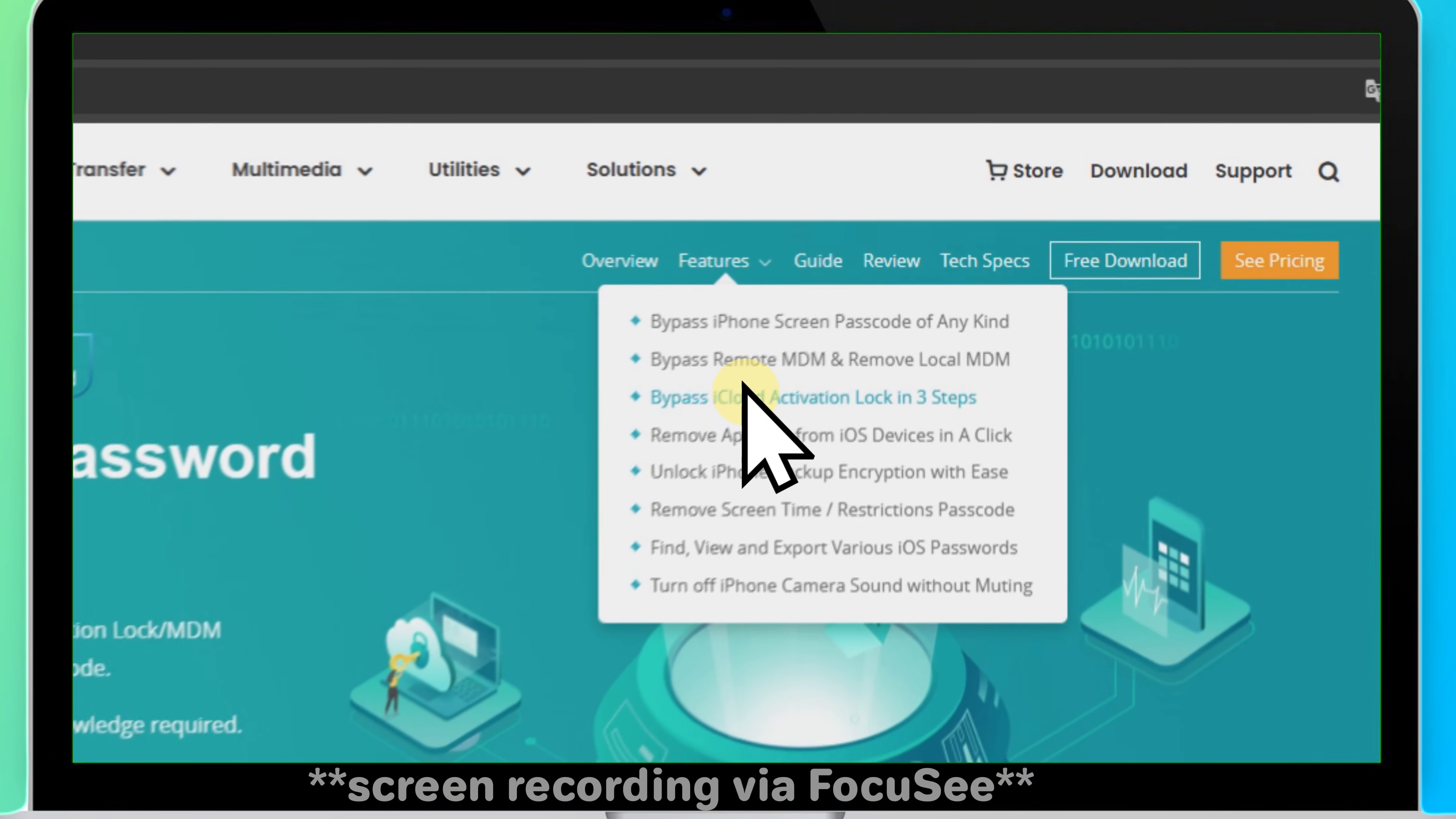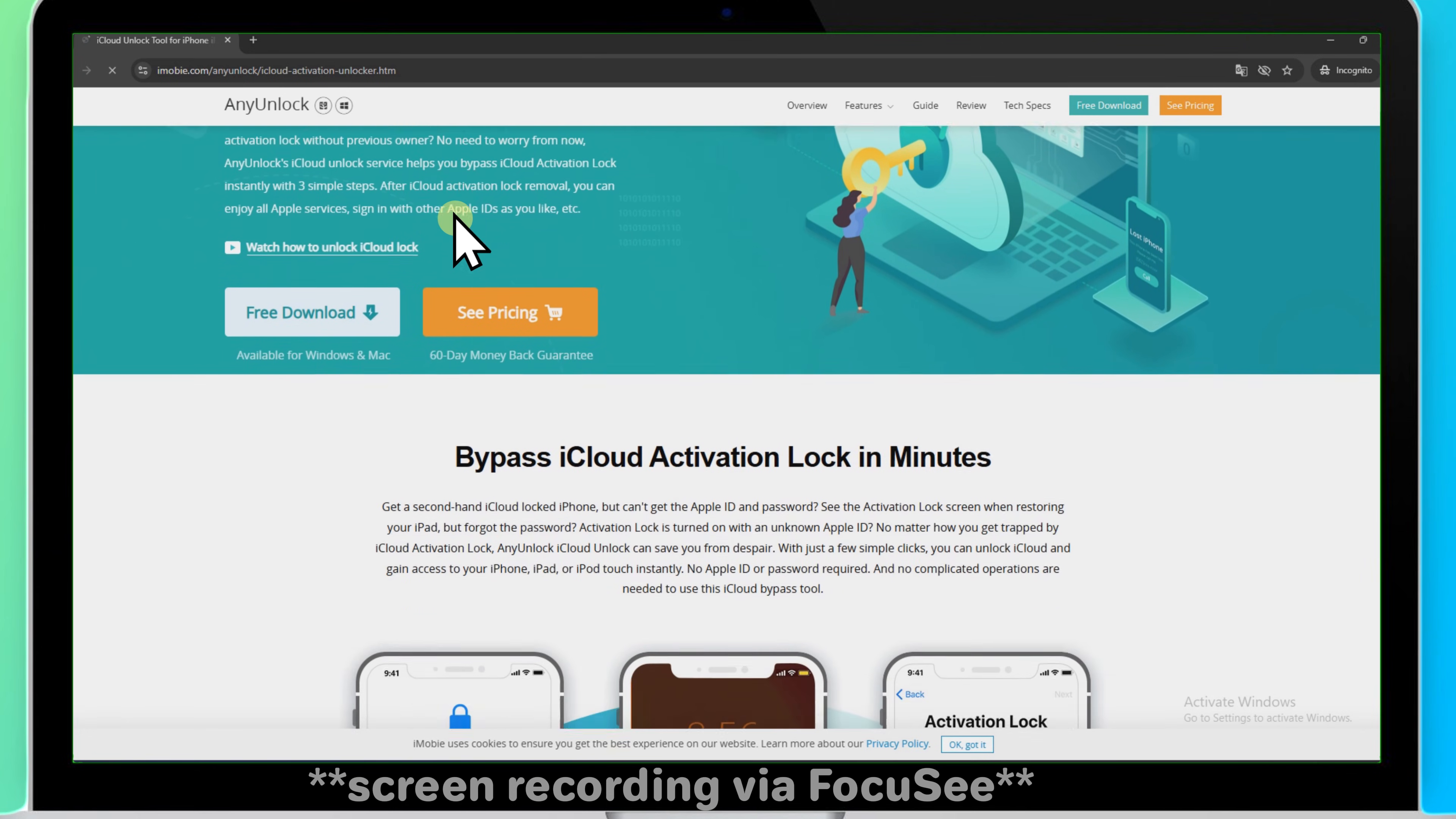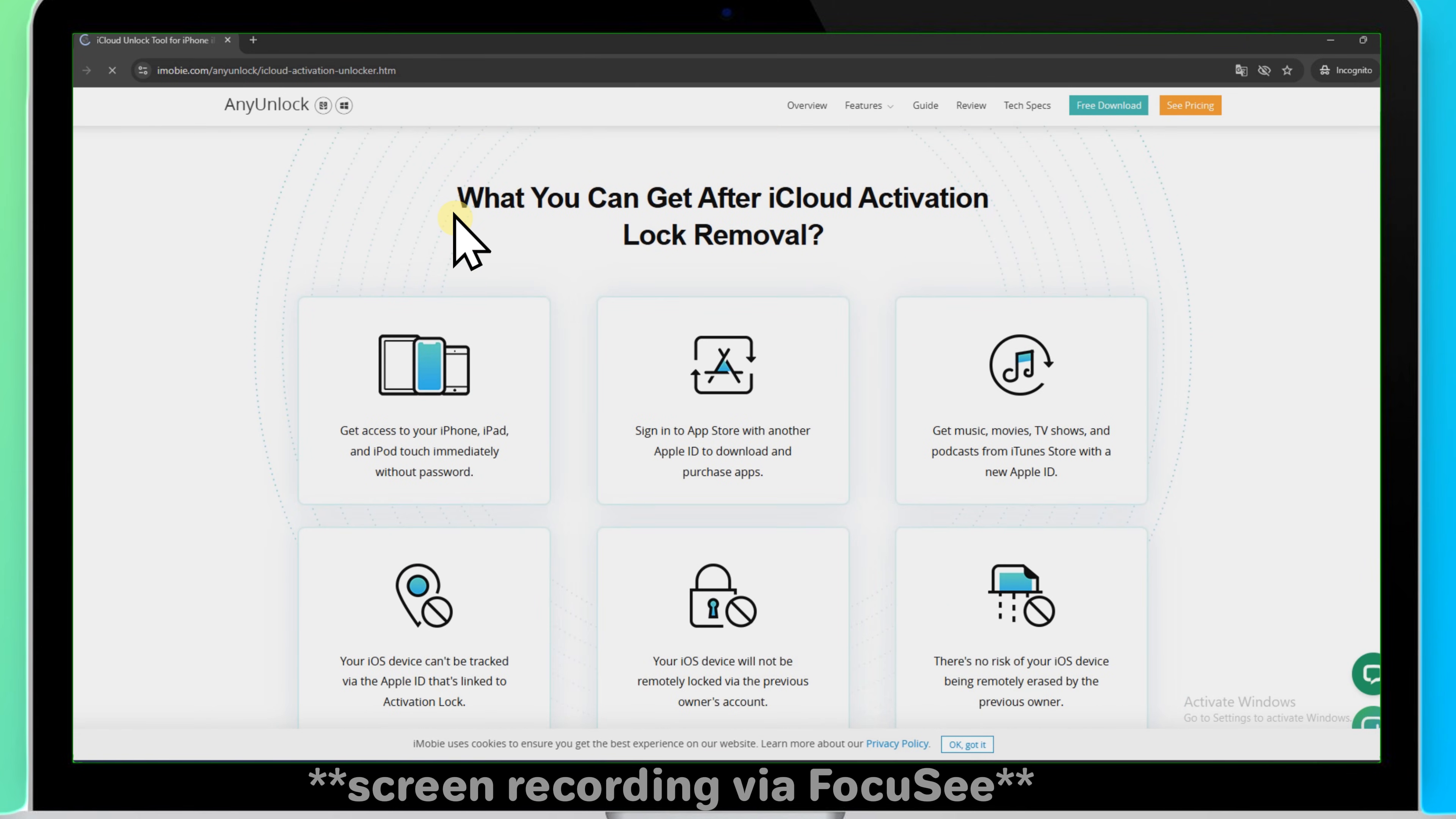It supports a wide range of Apple devices including iPhone, iPad, and iPod. It can completely remove the existing Apple ID linked to the device.